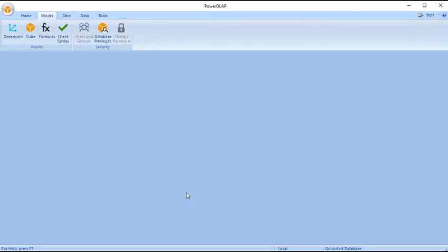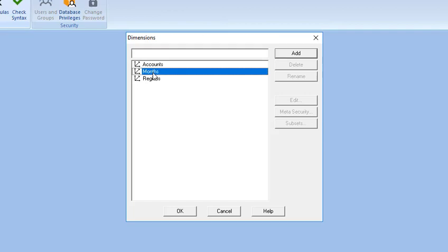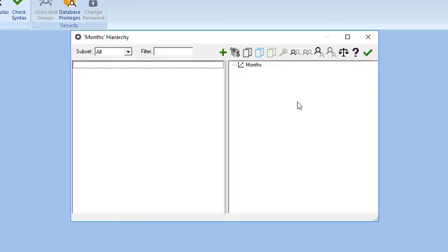Now, we add members to the dimensions that we created. In the Model tab, click Dimension, select a dimension, and click Edit. This opens the Dimension Hierarchy dialog box for editing.